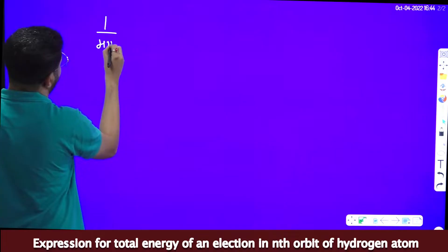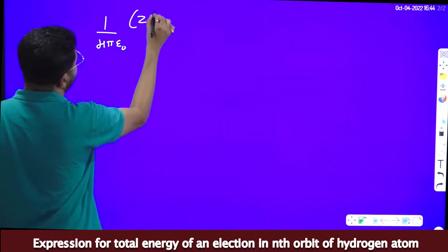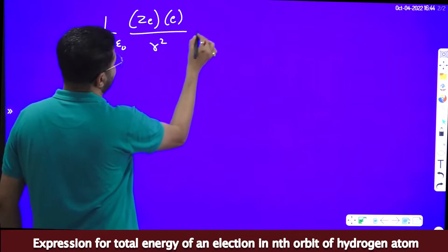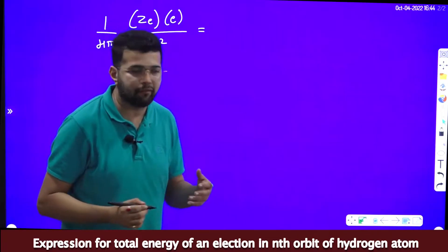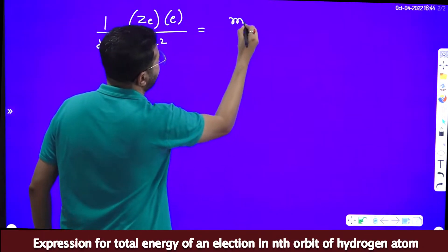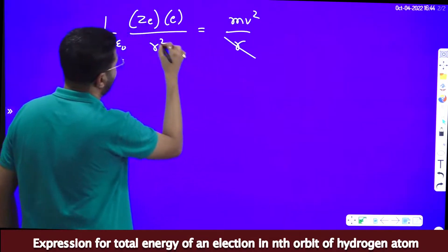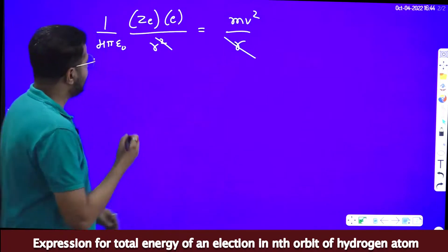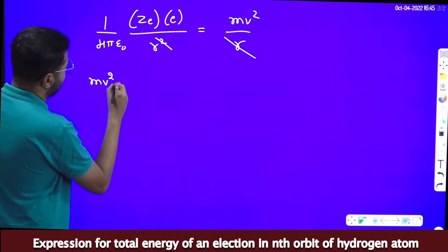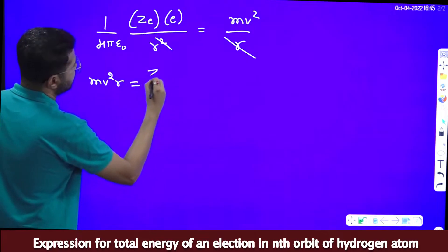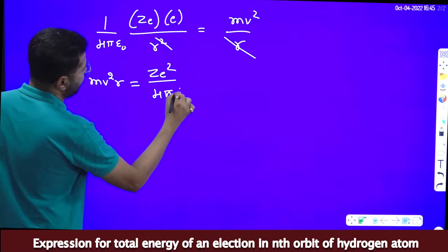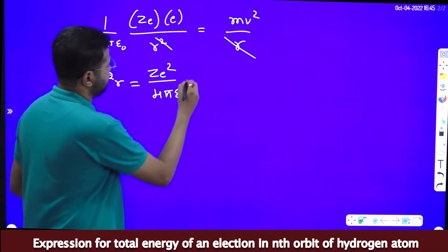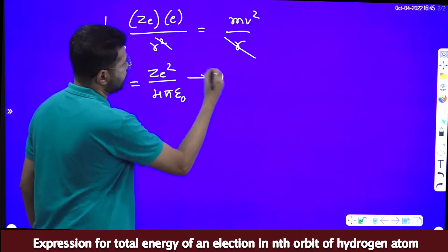The electrostatic force of attraction is 1/(4πε₀) × Ze²/R², and that equals the centripetal force mv²/R. Cancelling one R from each side and keeping R on the right-hand side, we get equation 1: mv²R = Ze²/(4πε₀).